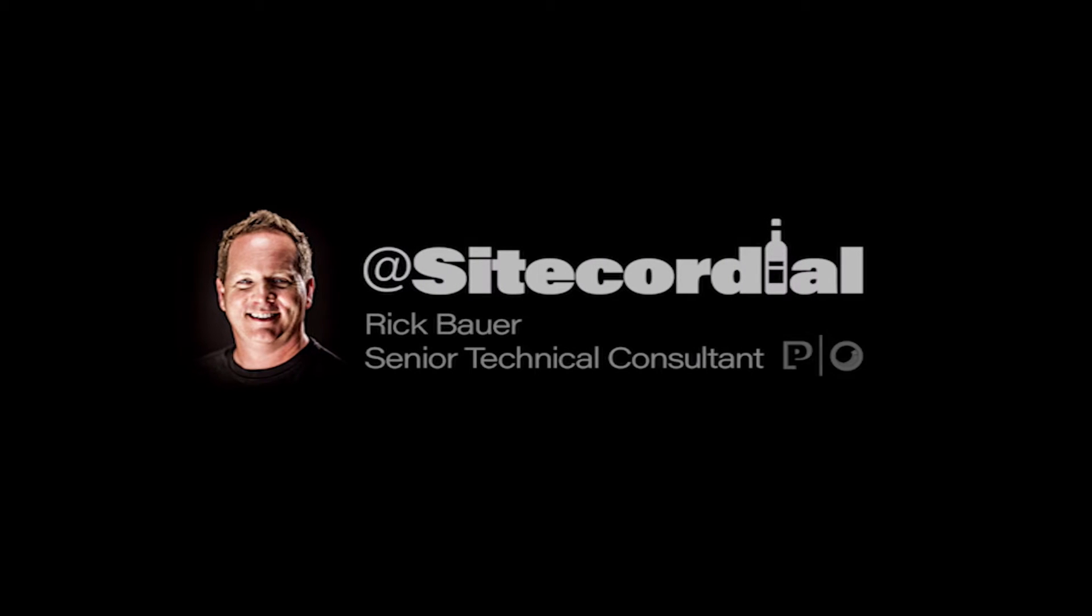Hello, my name is Rick Bauer, and I am a Senior Technical Consultant for the Proficient Sitecore Practice.